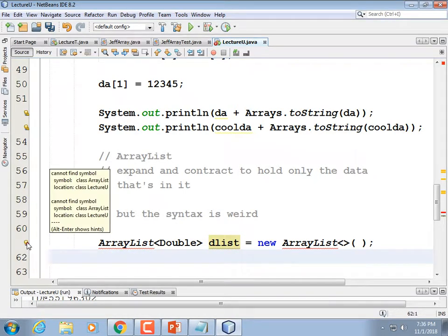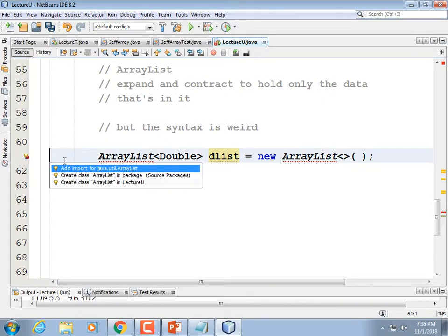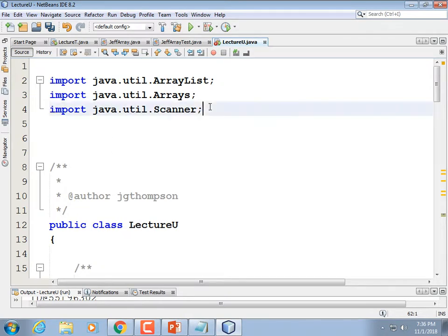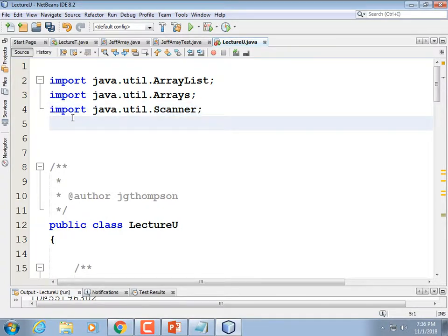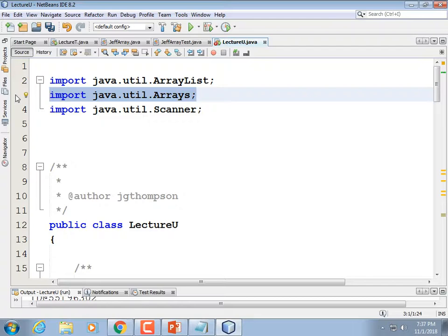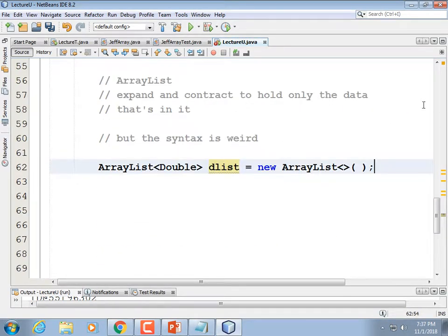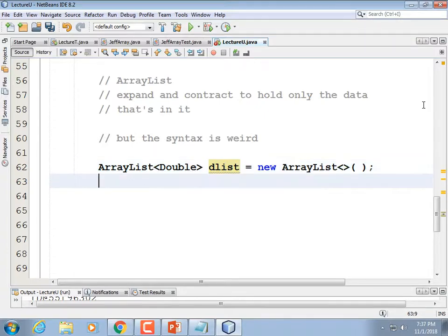Once we add the import for the ArrayList class, we have an empty list — not 10 elements long, just empty. Then we start adding elements to it. In Python this would just be dList = []; here it's more verbose, but you get used to it.